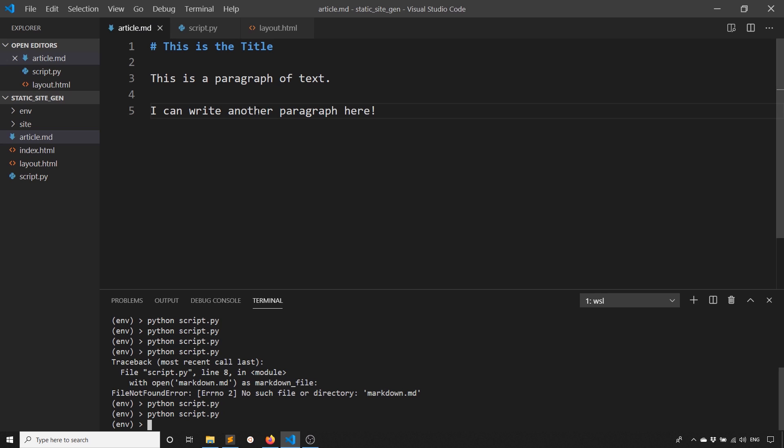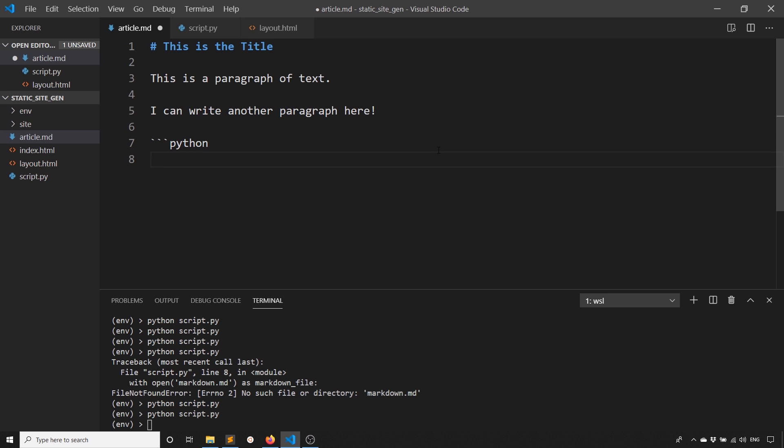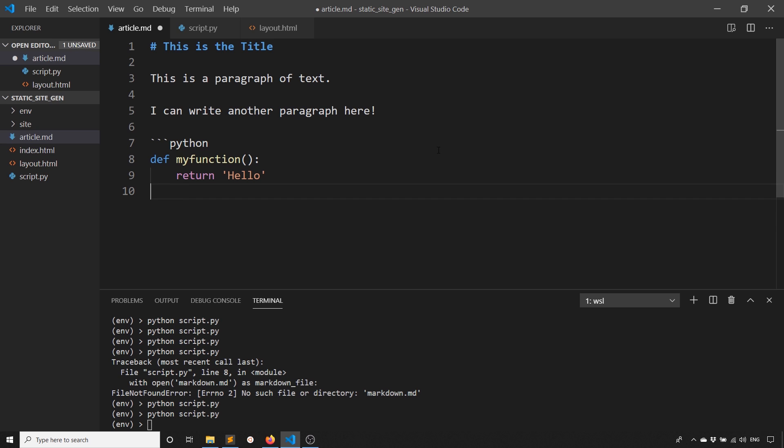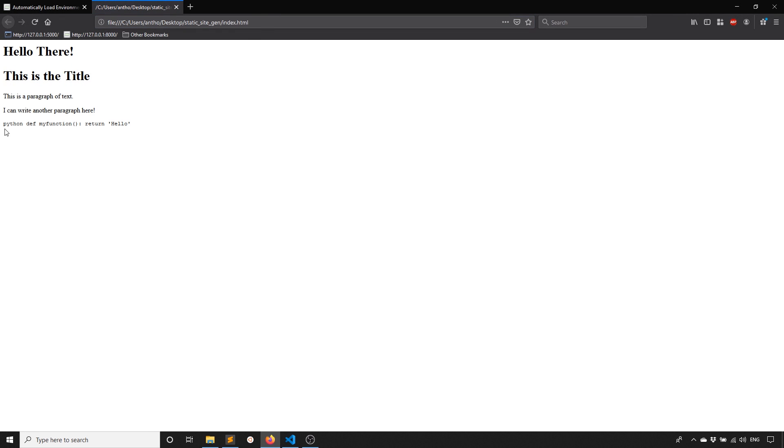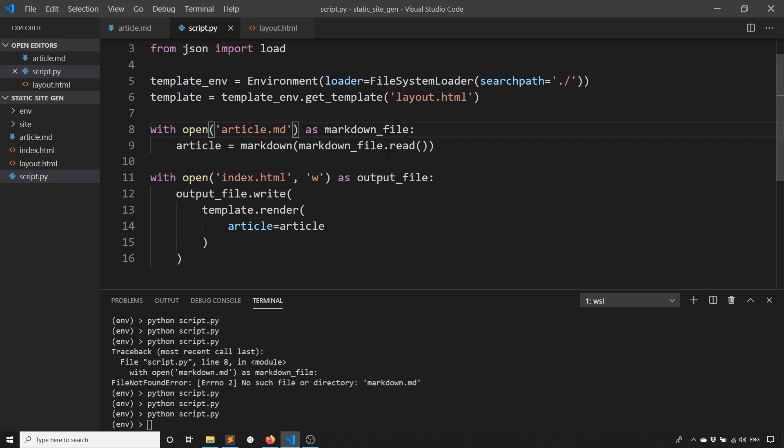Inside of here, I can also write code. If I want to write Python, I can say def my_function and then return hello, and then just have triple backticks to end the code block and then run this again. Then I see the code here, but it's not formatted correctly.